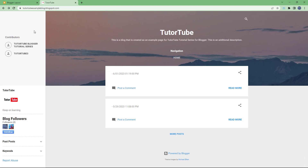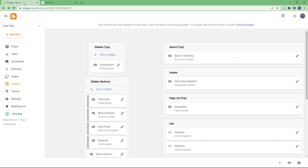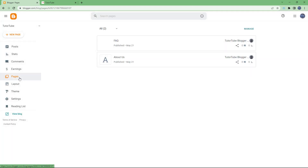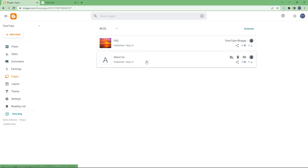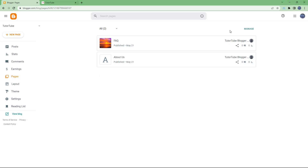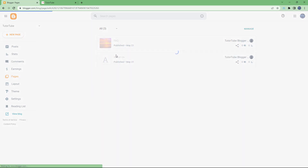To add other pages, go to the Pages section. You can see that About Us and Fact already exist as pages. Now we want to add them under the layout. You can also add a new page from here.